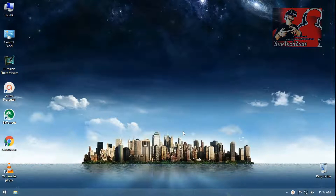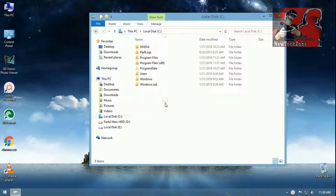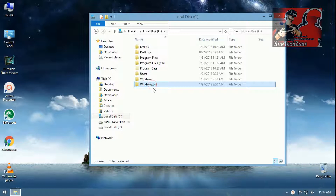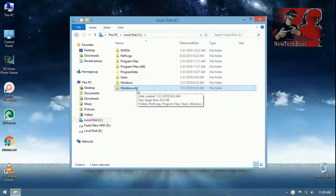Hi guys, in this video I am going to show you how to delete your previous Windows from your computer. I'm going to This PC and C drive, and you can find here there is a folder called Windows.old. I have installed my new Windows and I didn't delete Windows.old, which is the previous Windows, because I wanted to recover some software from that.